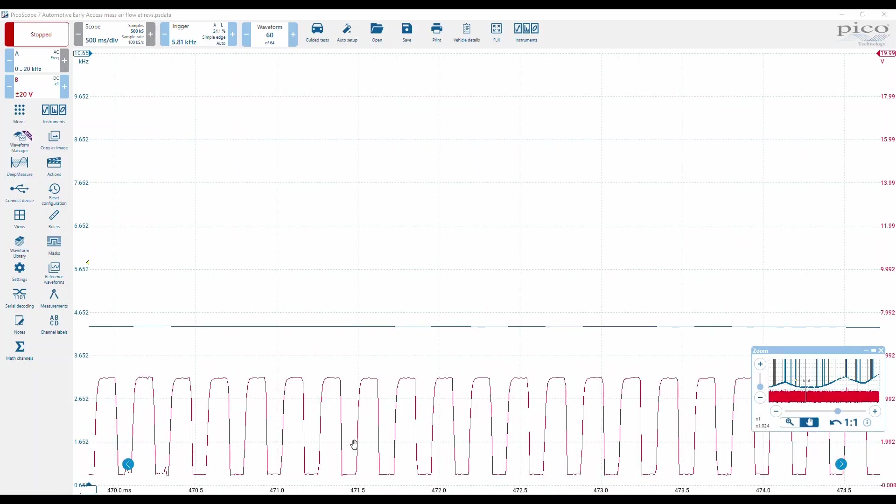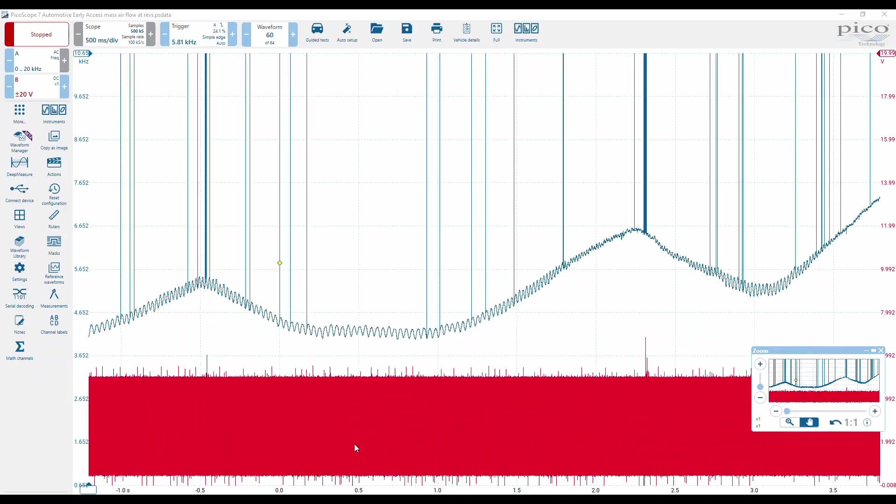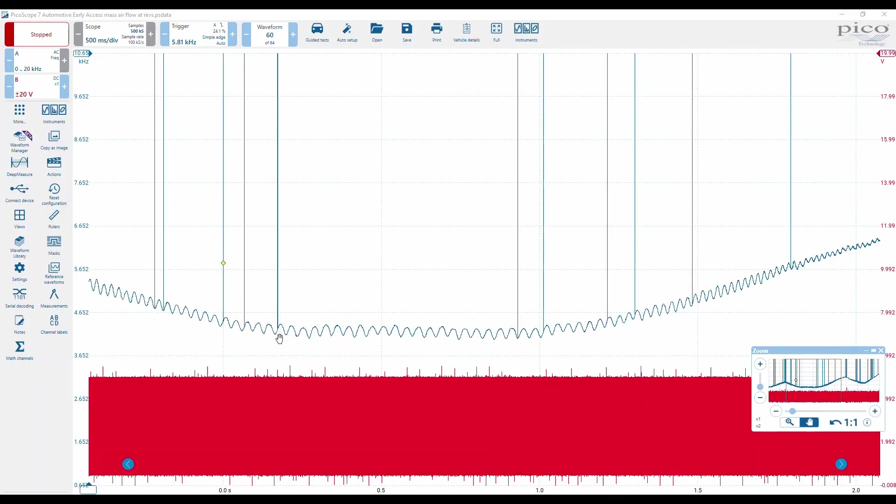Using the frequency counting feature, we can actually plot the frequency. The real beauty is we get every push and pull in the intake manifold. You can see them here.